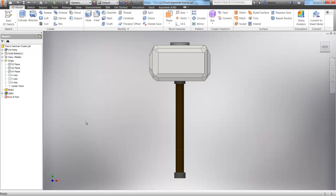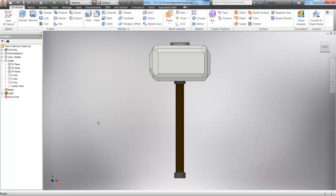So with that, we're going into Inventor to start, where we have our model opened. And from this, we can then just jump into the Environments area and start our analysis. You can see first off, though, that I've already split a surface so that we have a place where Thor would be holding his hammer. So that's where we can add our boundary conditions.